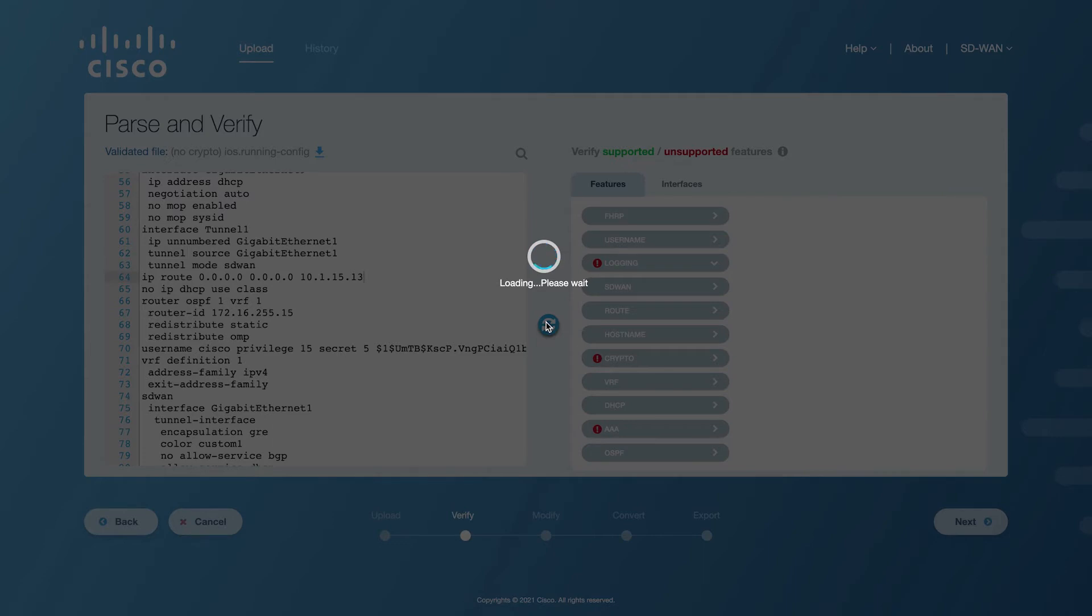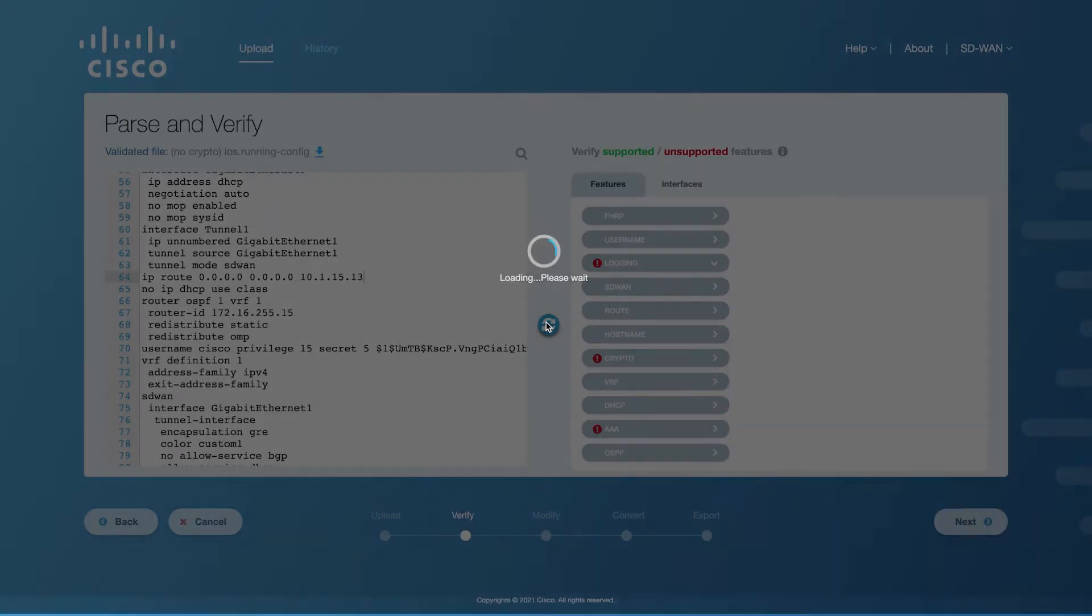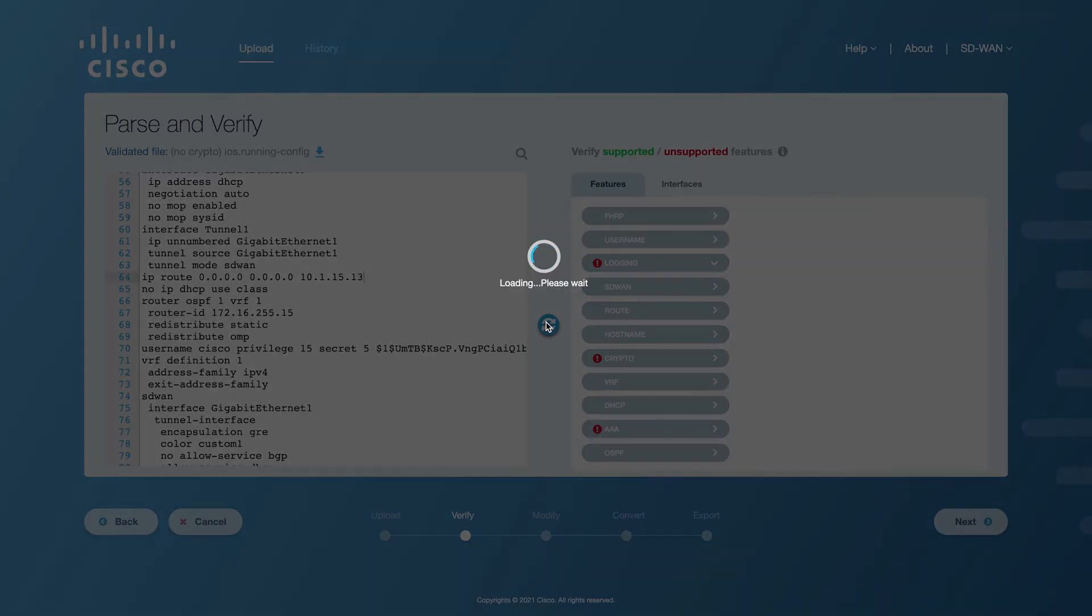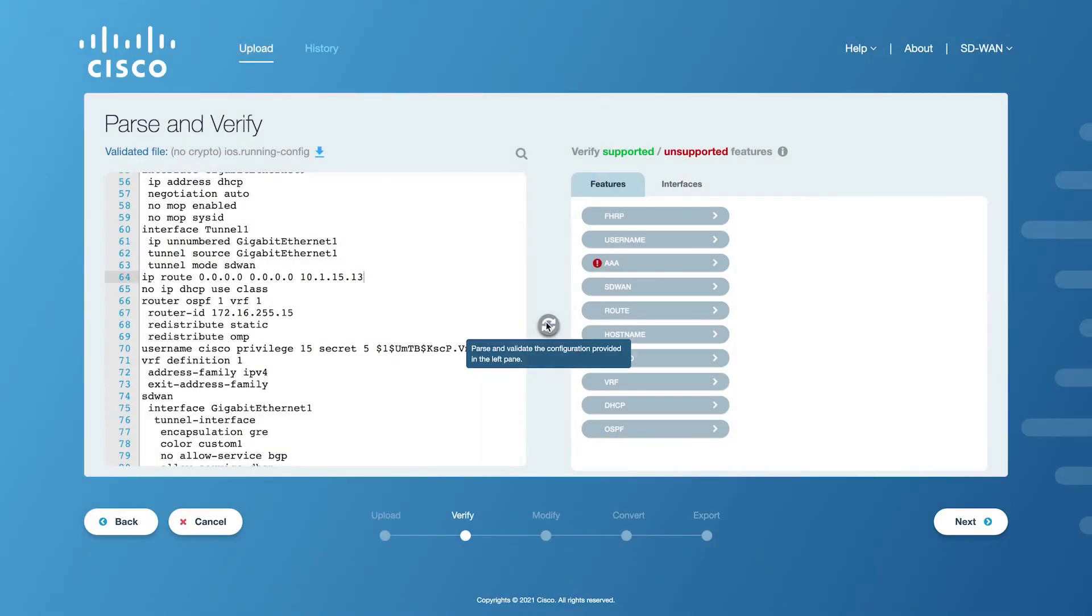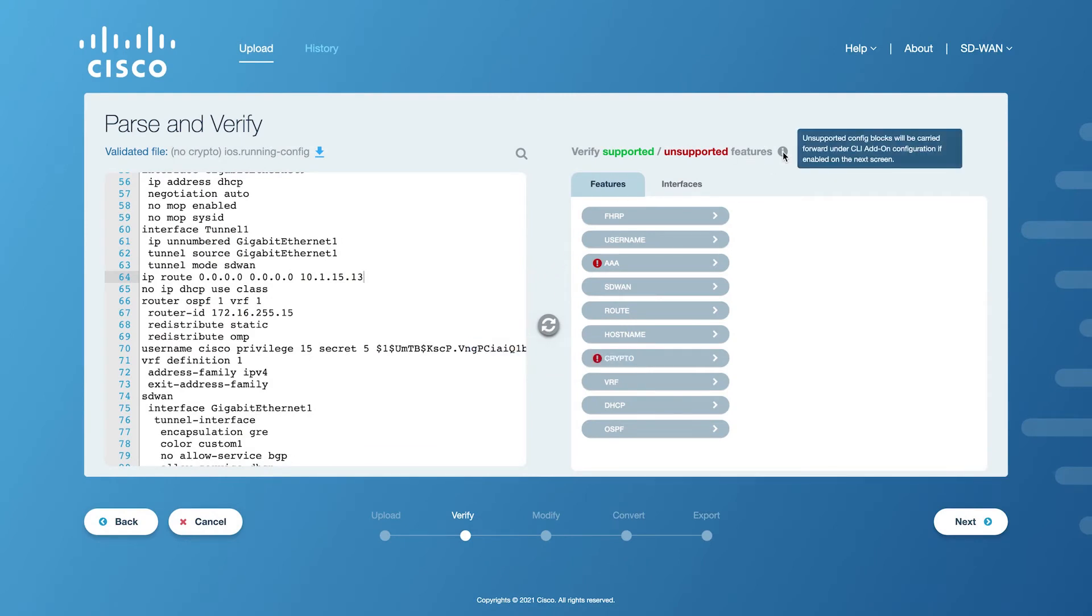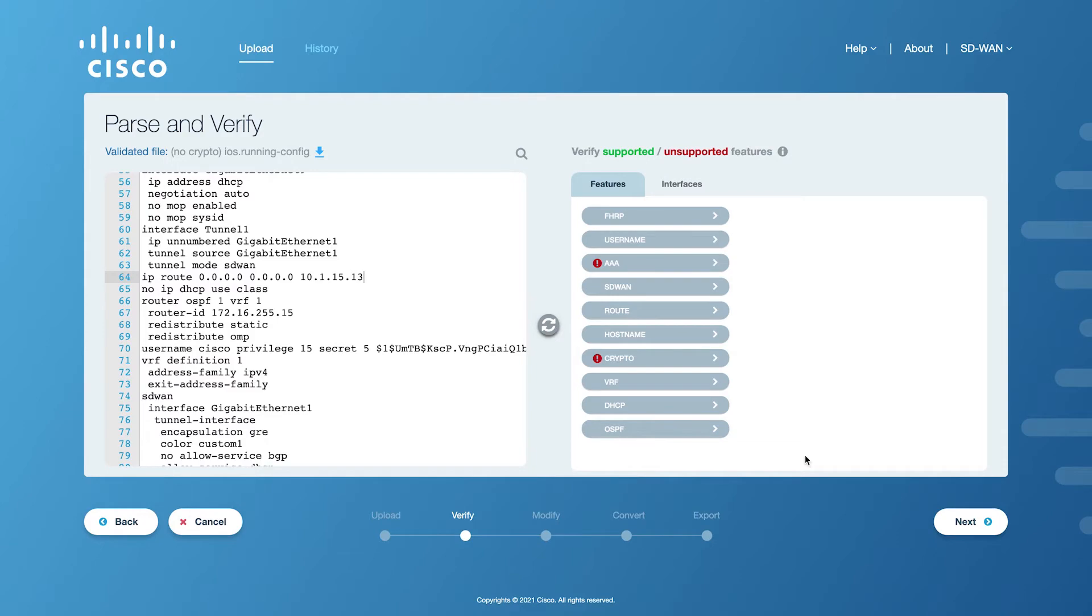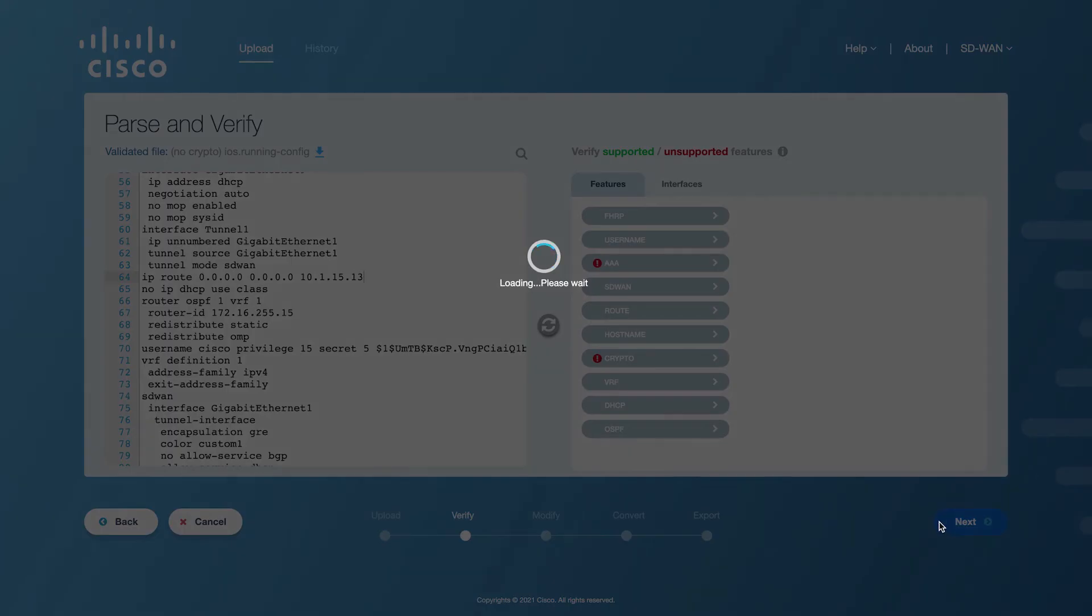One thing to note is that the legacy Cisco devices might be able to cater for the unsupported features, but these are not directly supported in feature templates for Cisco SD-WAN devices. However, with the Add-on CLI template feature, you don't have to worry about losing the unsupported features, as these config blocks will be archived for later use. The Add-on CLI template still needs to have supported SD-WAN CLIs, which will be validated later on in the process. Click on the Next button to proceed to make modifications to the config file.